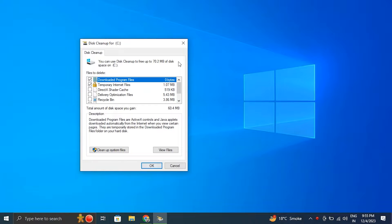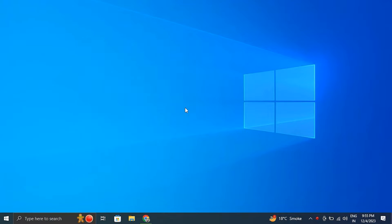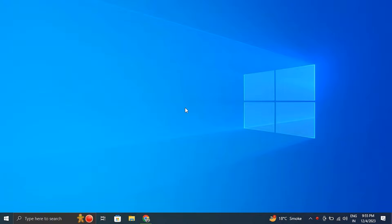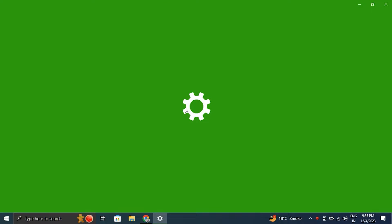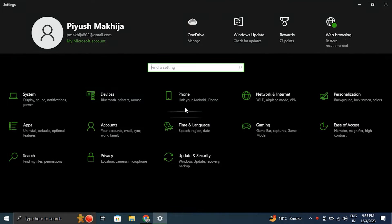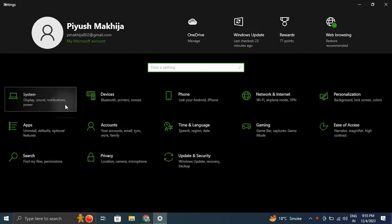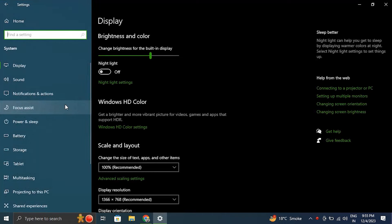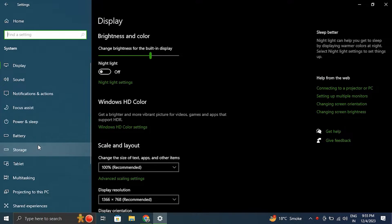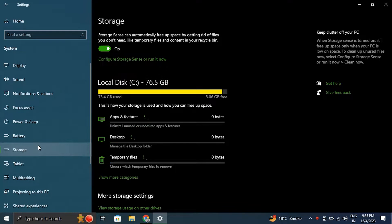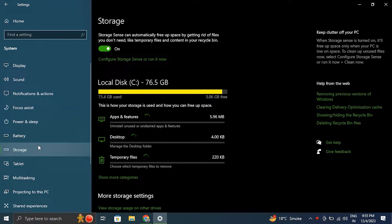Number two, use Storage Sense. For this, press the Windows key plus I to open the Windows settings. Then after that, click on System and then select Storage. Then from there, toggle on the Storage Sense option.